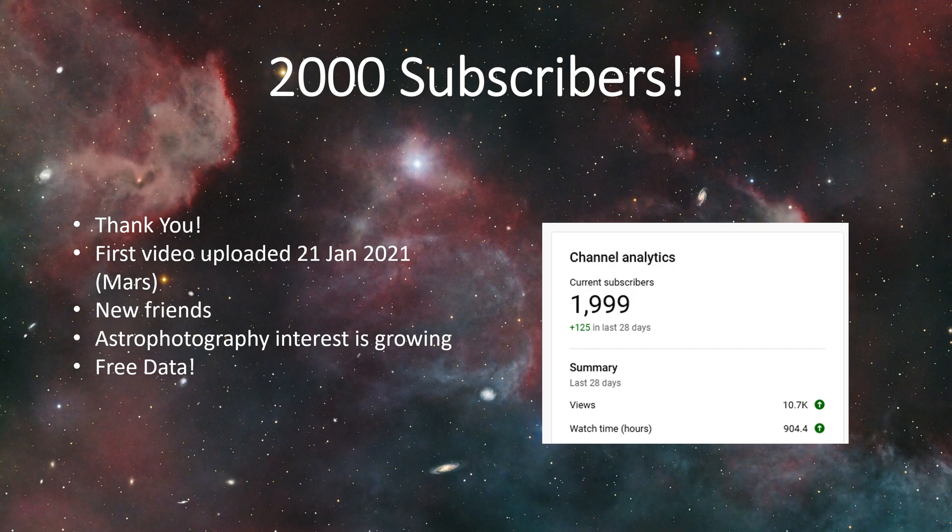The link will be in the description of this video.